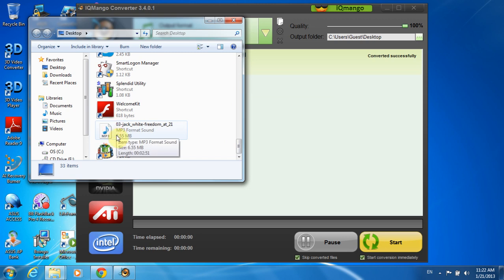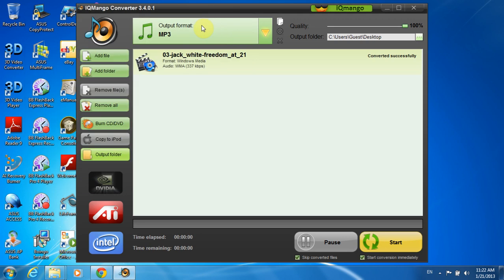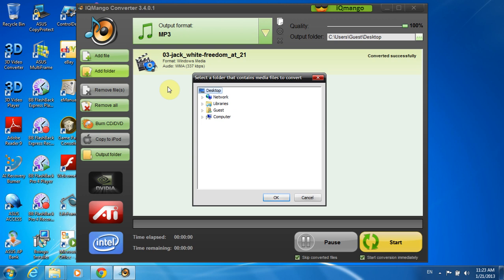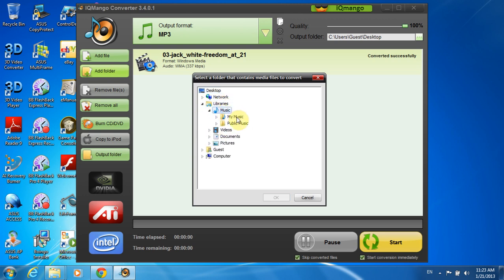Now I will show you how to convert several audio files at a time in batch mode. To do so, I need to click Add Folder and choose my folder I will be converting. Or just alternatively drag and drop that folder onto the program's interface.